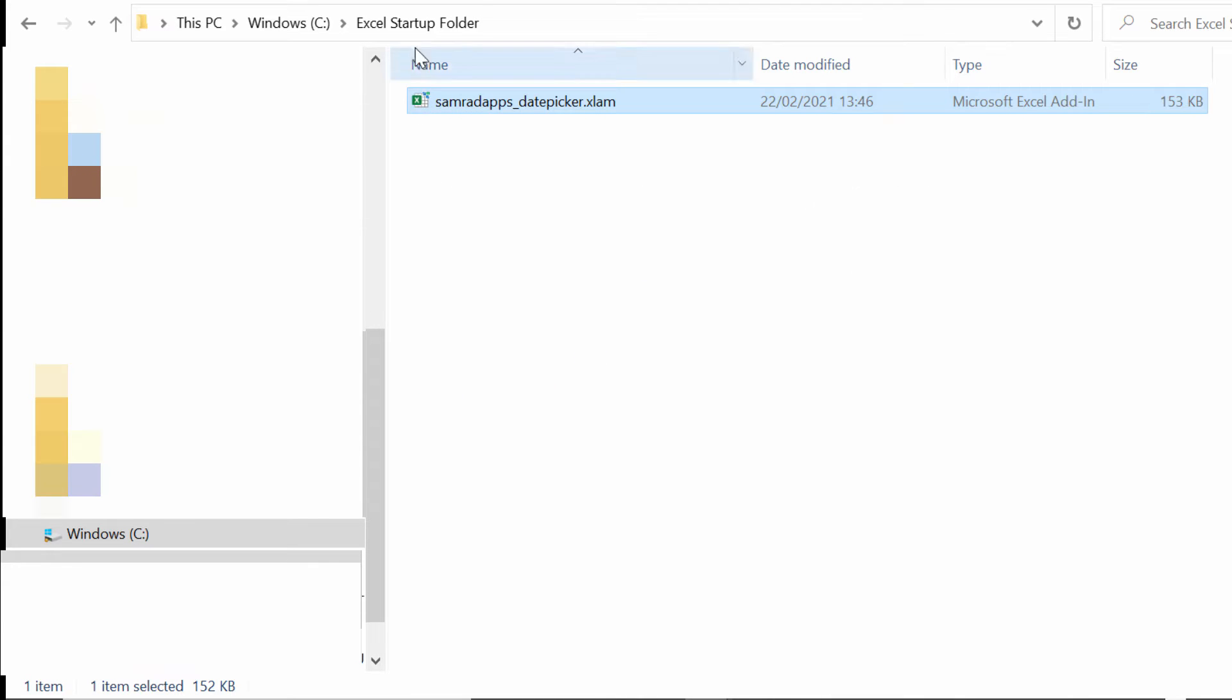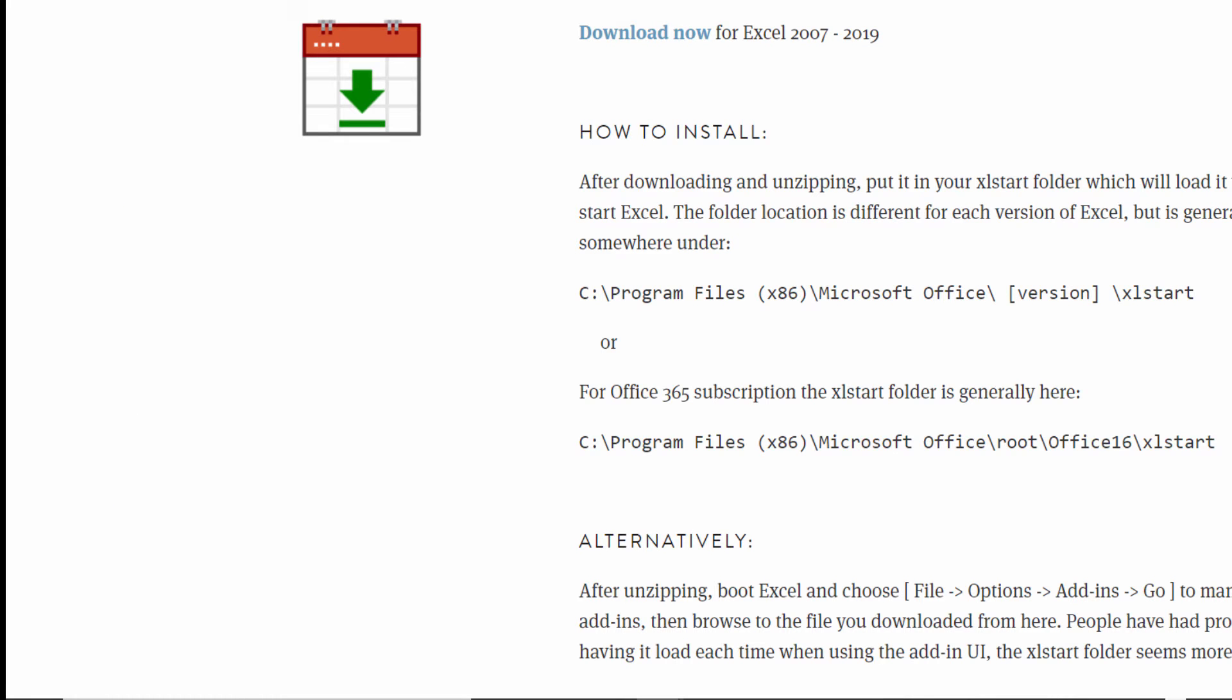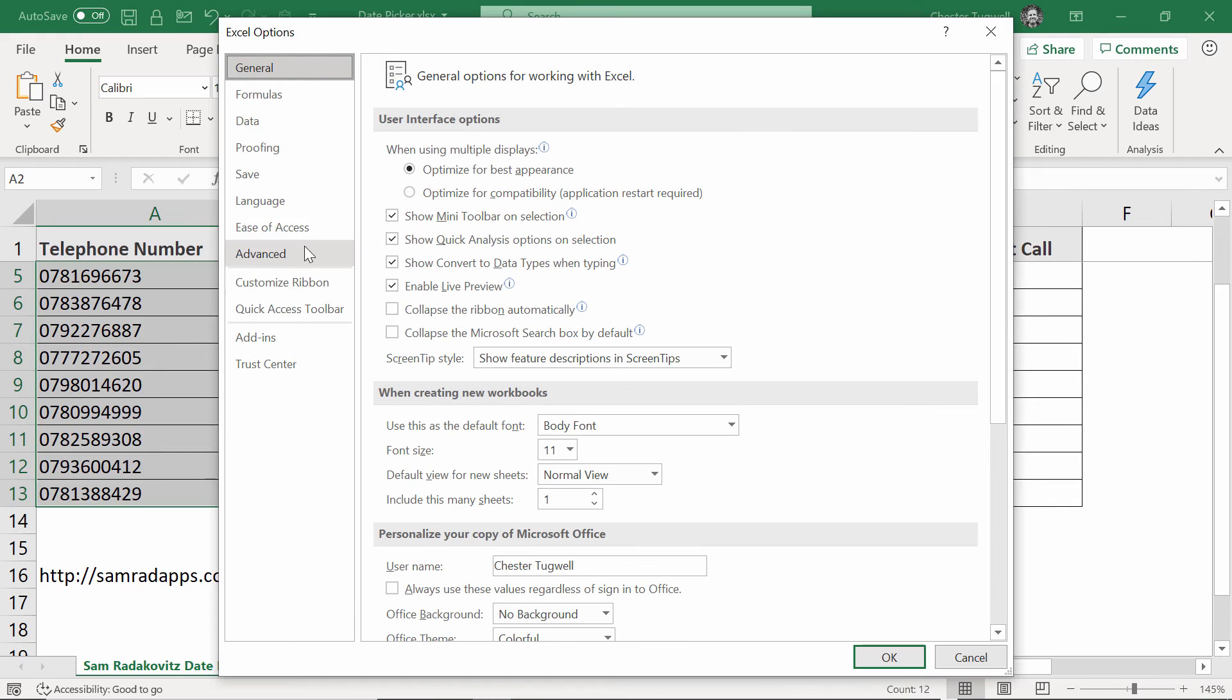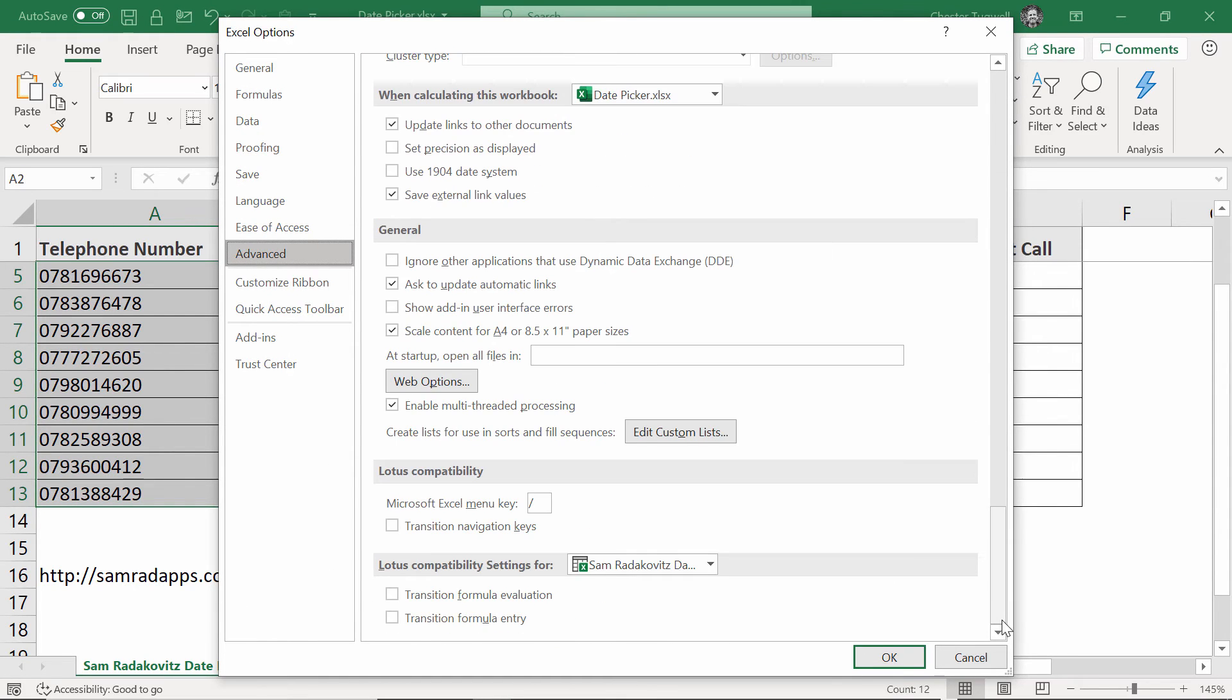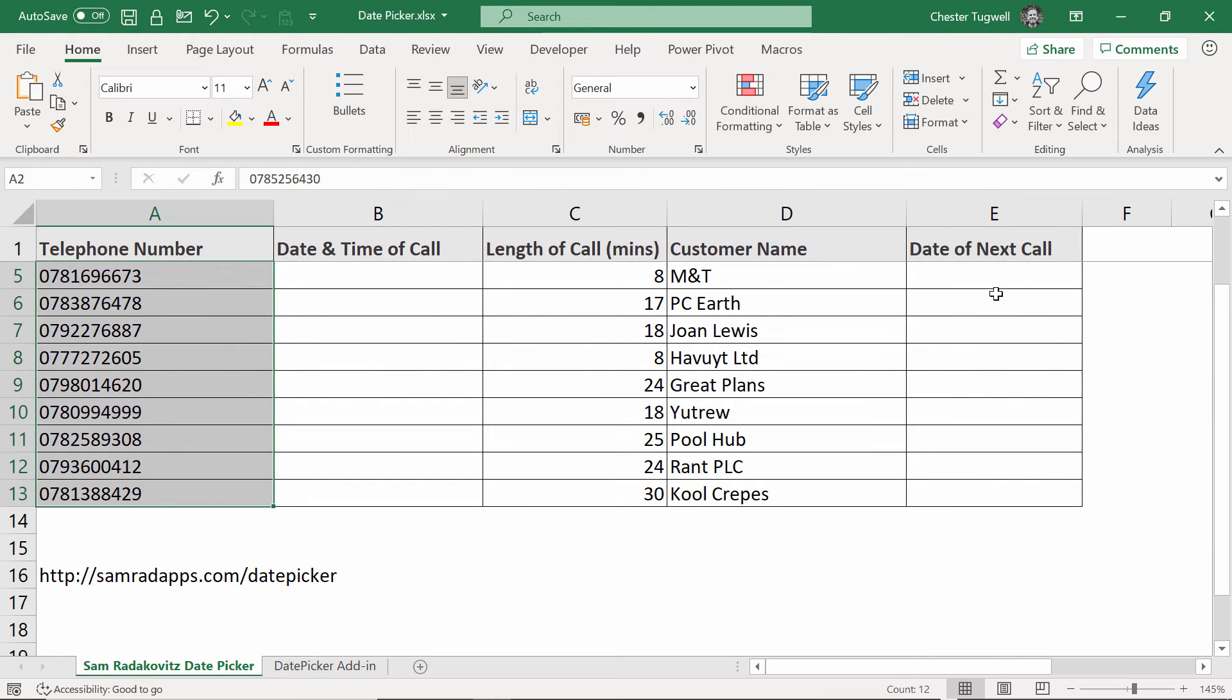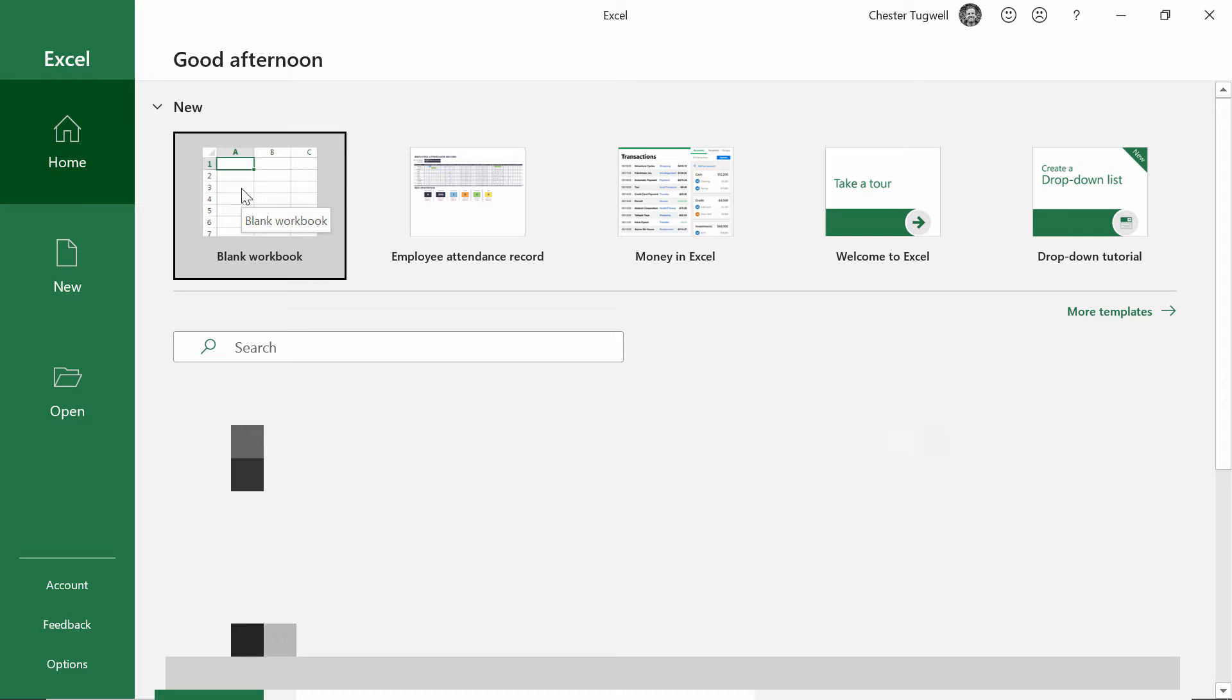Then what you want to do is go up to the address bar at the top here and copy that path. Then you can close down Windows Explorer. Next step is to go back into Excel. In Excel, go to File, Options, select Advanced and then you have to scroll almost down to the bottom. Under general, you'll see an option at startup, open all files in, paste in that path, click on OK, then close down Excel and then reopen it.